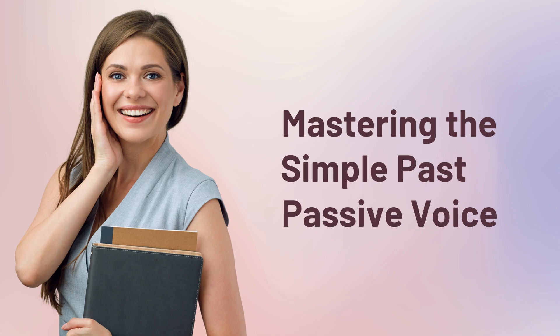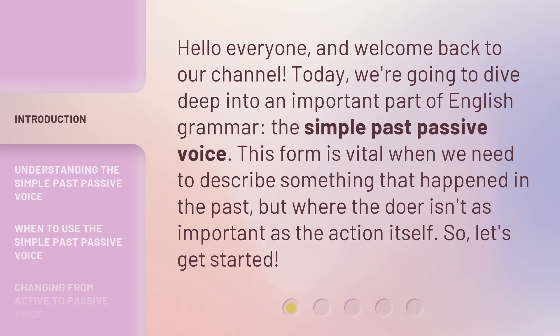Mastering the Simple Past Passive Voice. Hello everyone, and welcome back to our channel. Today, we're going to dive deep into an important part of English grammar: the simple past passive voice. This form is vital when we need to describe something that happened in the past, but where the doer isn't as important as the action itself. So, let's get started.